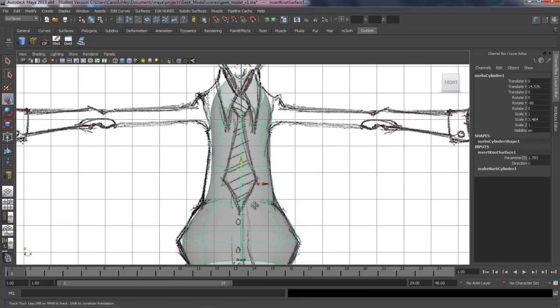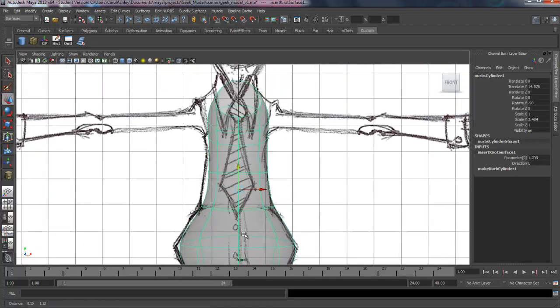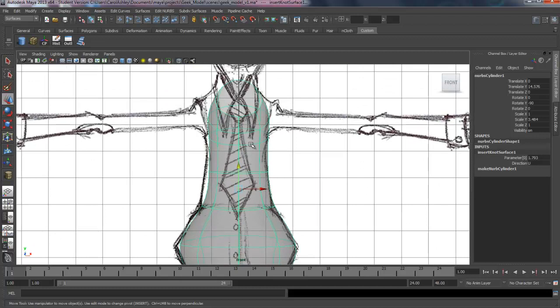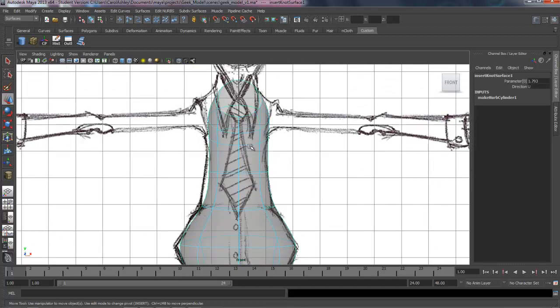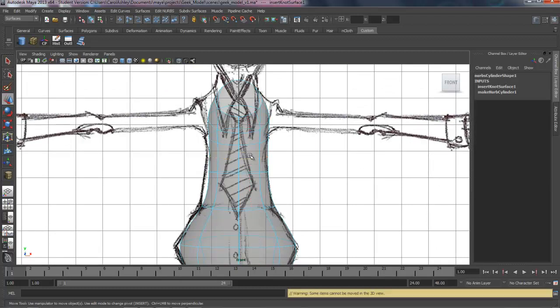Let's go ahead and insert a few more down here. And we can do that by just clicking, dragging. Place them halfway between the other two.